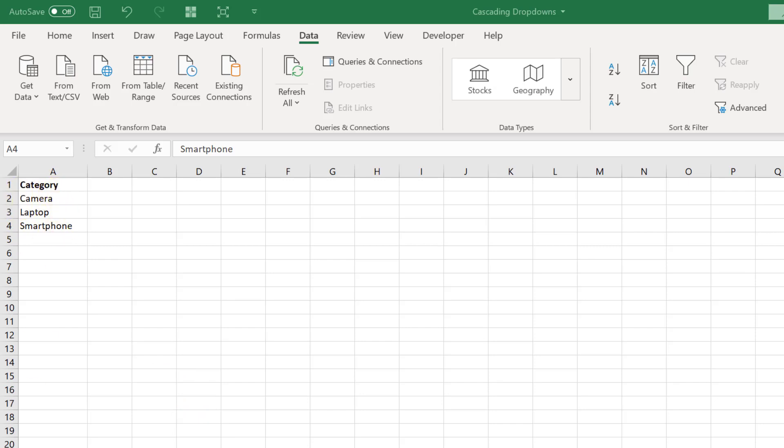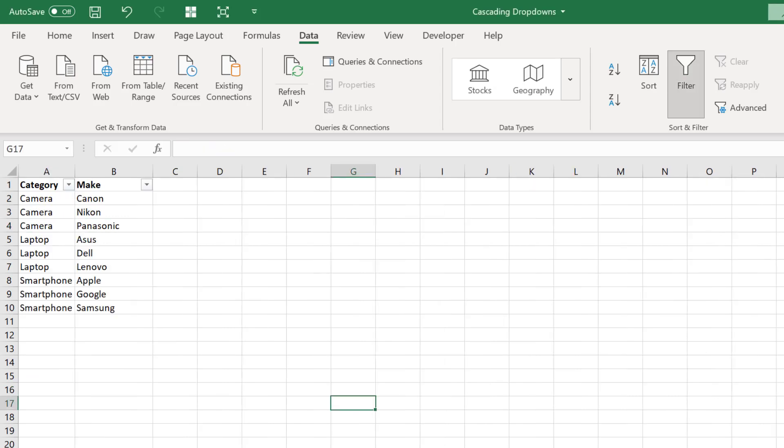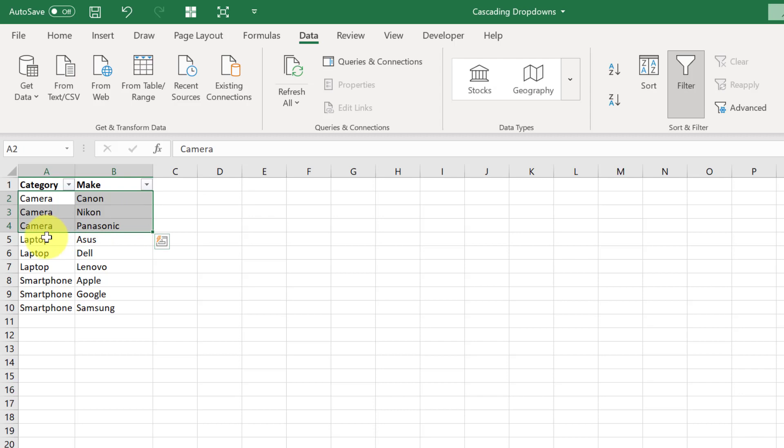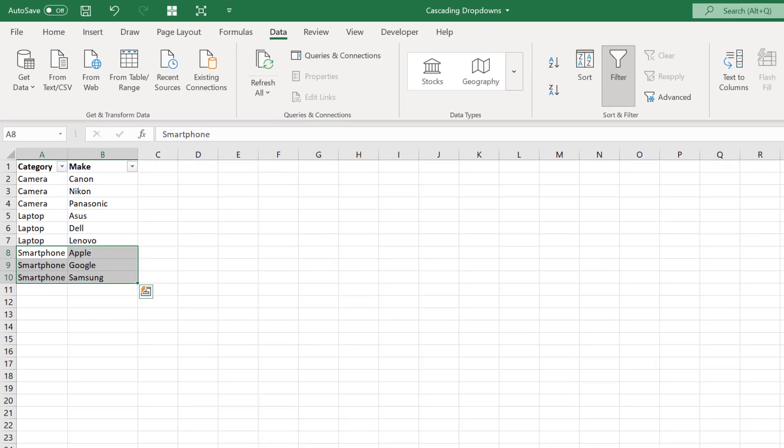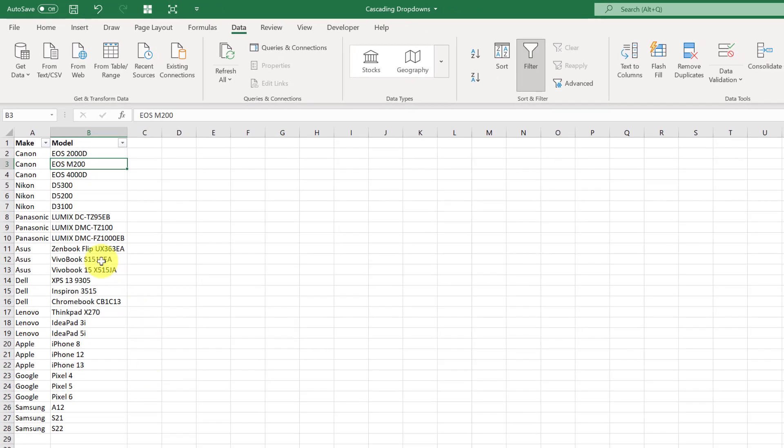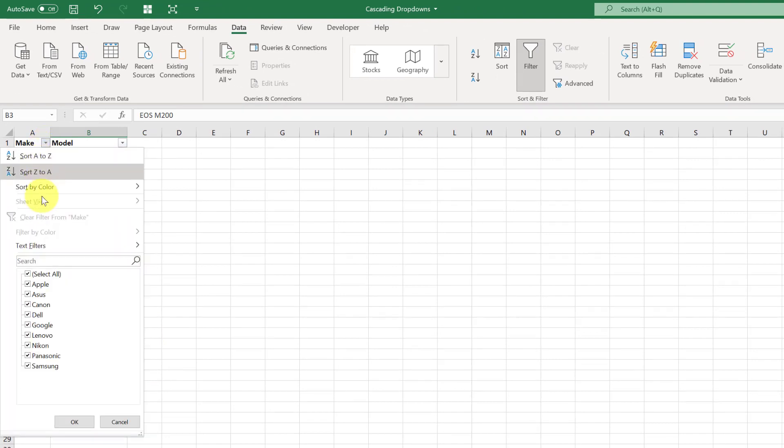On this next worksheet it goes into the make. As you can see here we have three different types of camera: Canon, Nikon, and Panasonic. Three different types of laptop and three different types of smartphone.